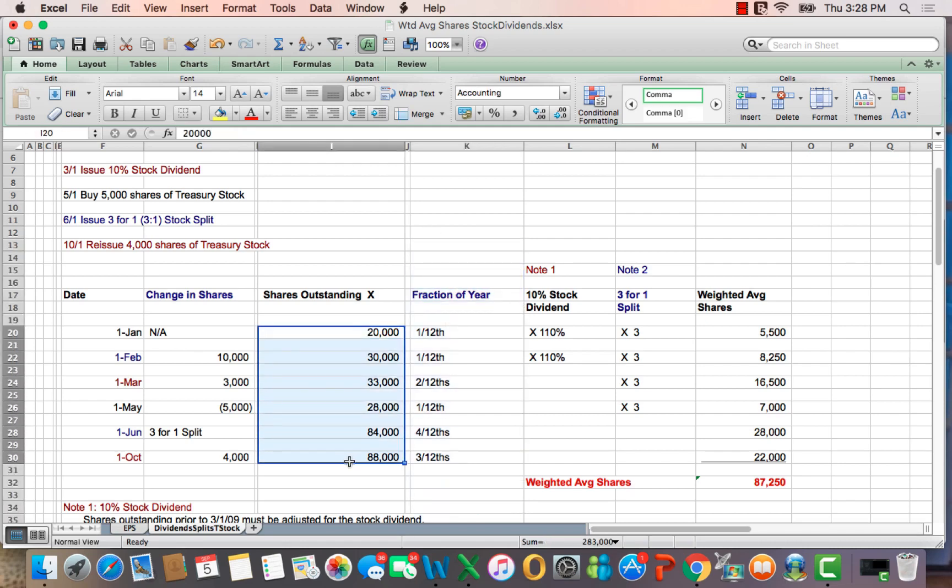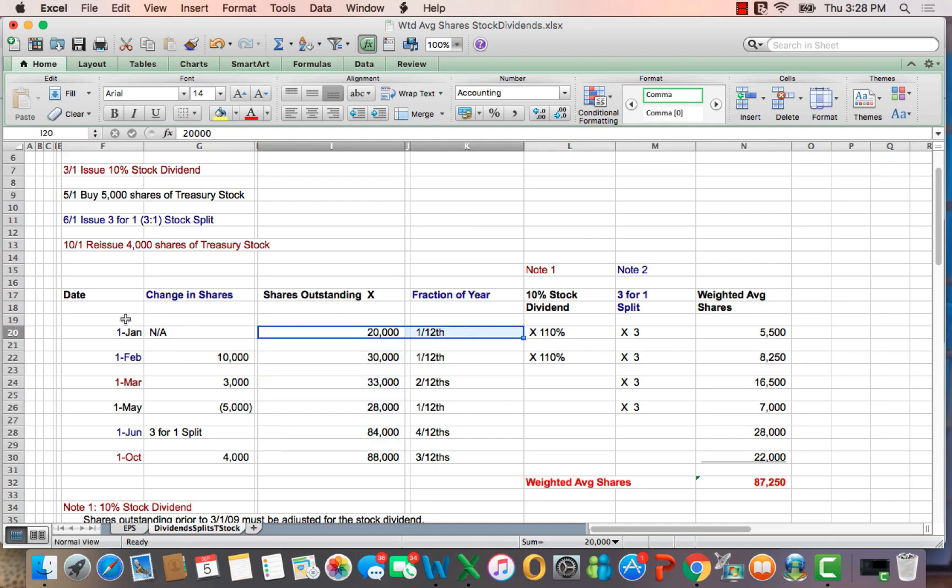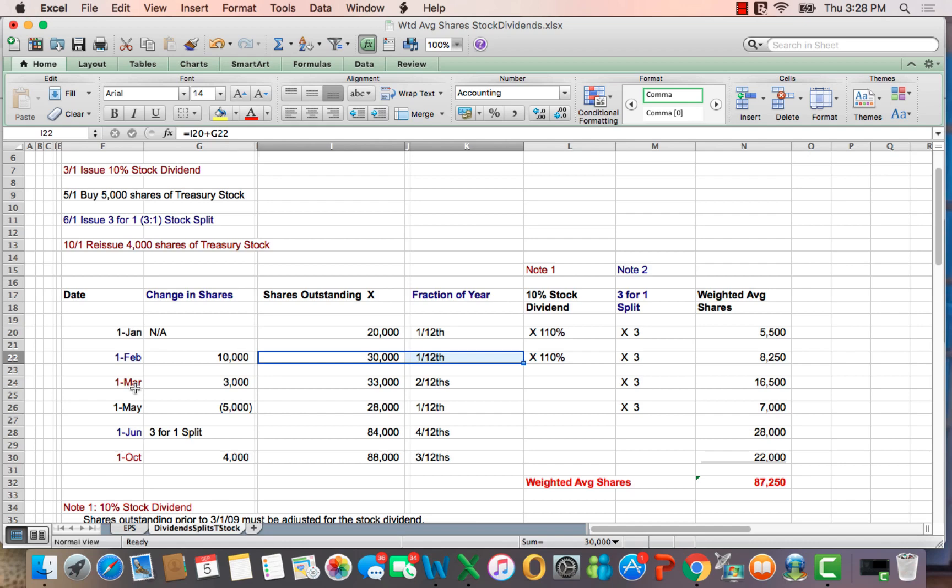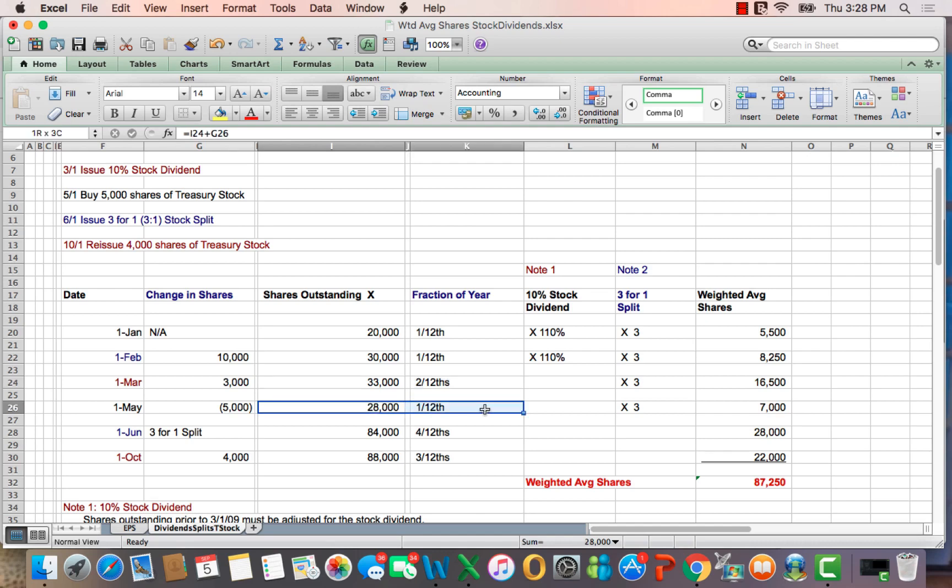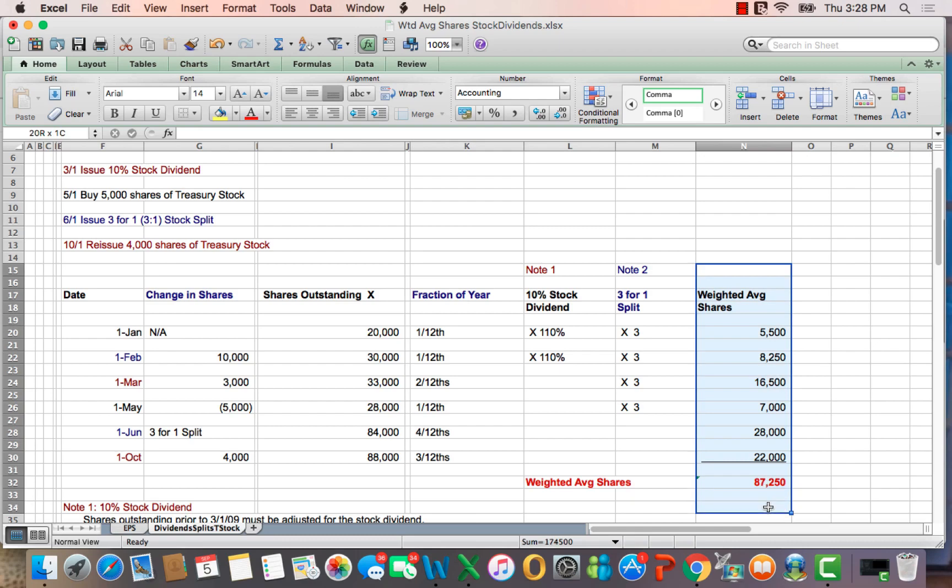And the next step is to figure out the fraction of the year that each of these shares outstanding is correct. So for one month, we have 20,000 shares between January and February. For one month, we have 30,000 shares between February and March 1st. And as you work your way down, you'll see that we split up the shares outstanding into fractions of a year. And we're going to use that to multiply across to come up with weighted average shares outstanding in the next video.